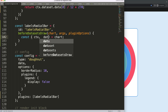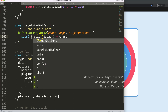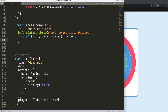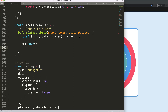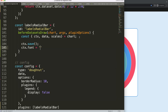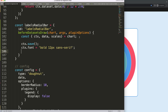We're going to destructure CTX, data, and maybe scales — though I'm not certain we need scales, but we can always remove it afterwards. Once we have this, first we call CTX dot save to save all variables above. Then we set up the font design: CTX dot font, making it bold, 12 pixels, and sans-serif as the font family, which is the default Chart.js font.